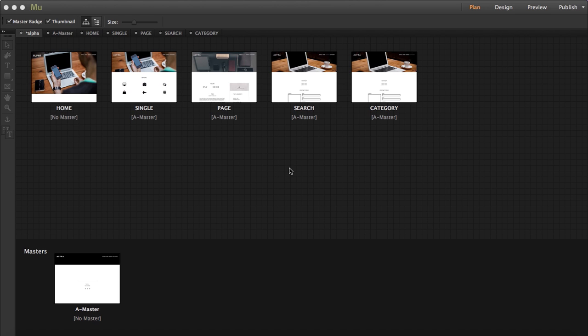So in this case this template has one master page as you can see here but it has two menus as the home page doesn't have any master page applied.